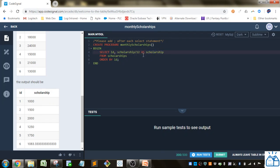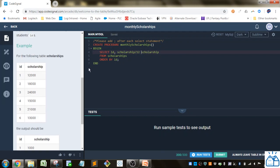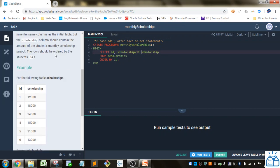And then from the table name scholarships, and they told us to order it by the student's IDs. So we're ordering it by ID, and we end the statement with a semicolon to tell the database engine that is the end of the SQL select statement.